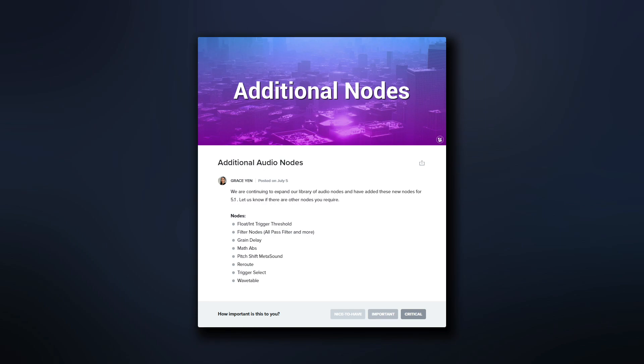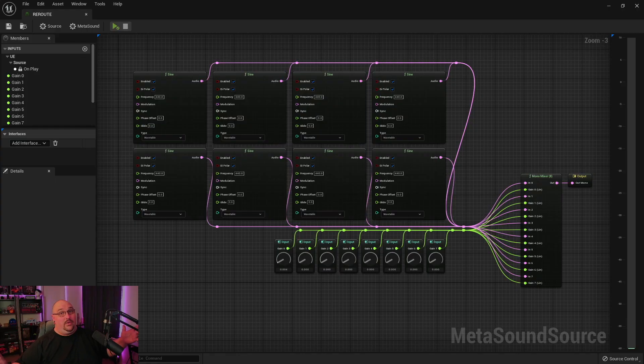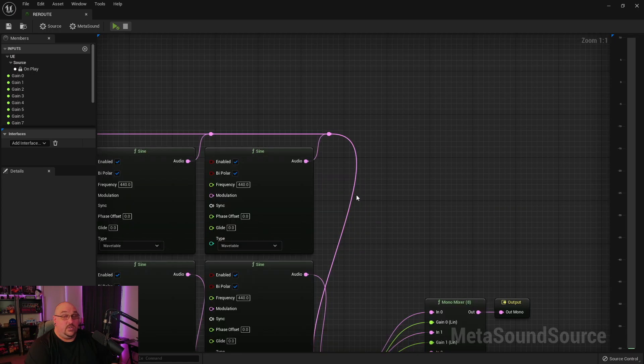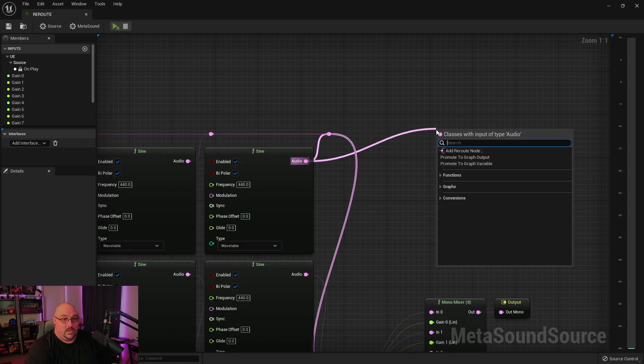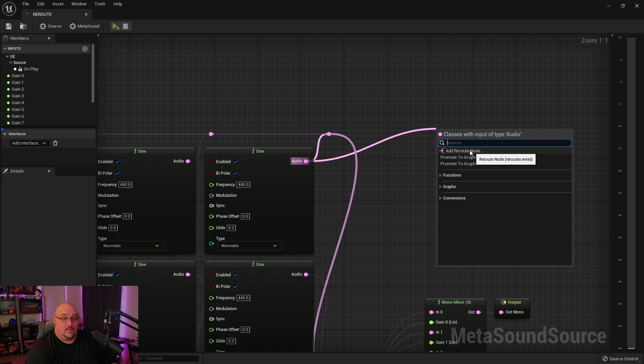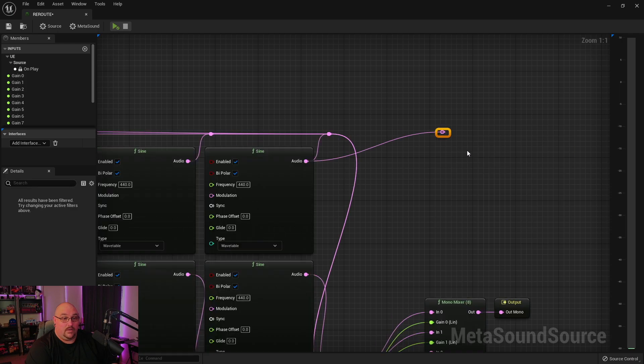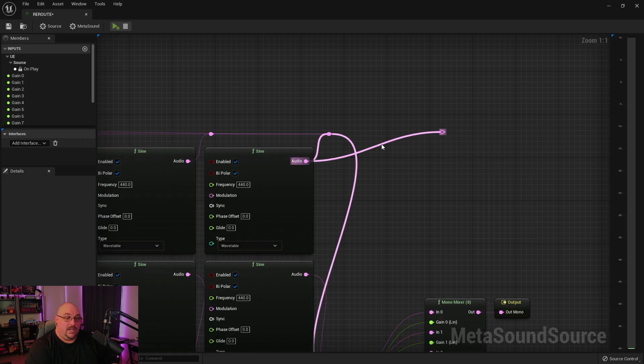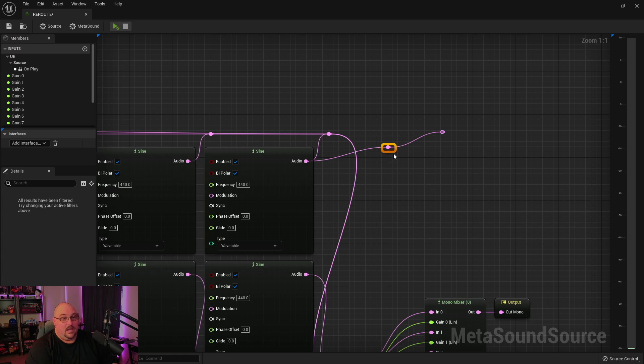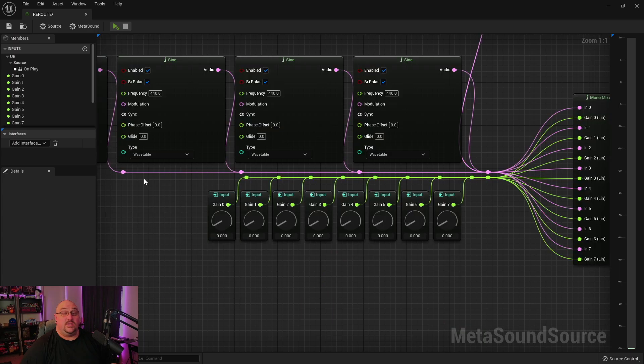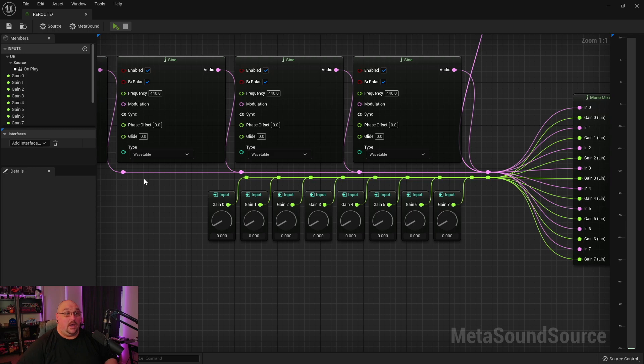It's time to clean up those giant spaghetti monsters because 5.1 is bringing us the reroute node. Just like in Blueprints, you have the option to pull off and you'll see the option to add a reroute node, or double clicking on the cable will actually create one right where you clicked.